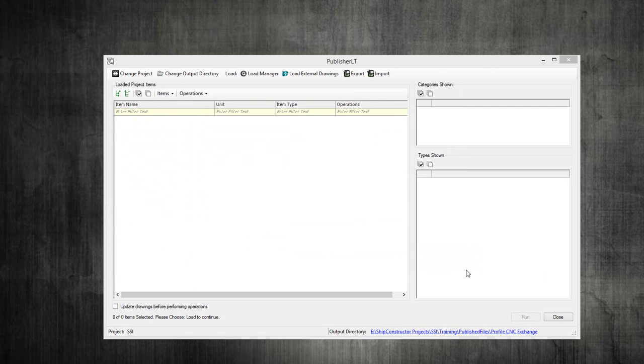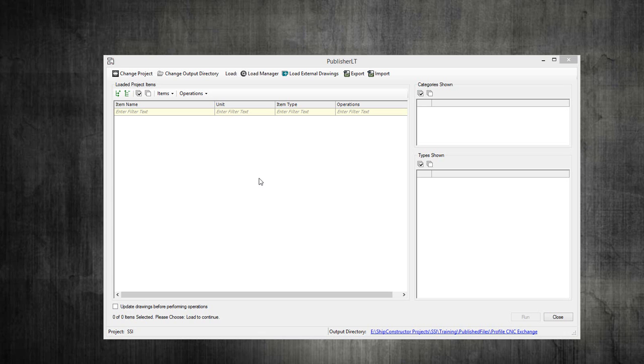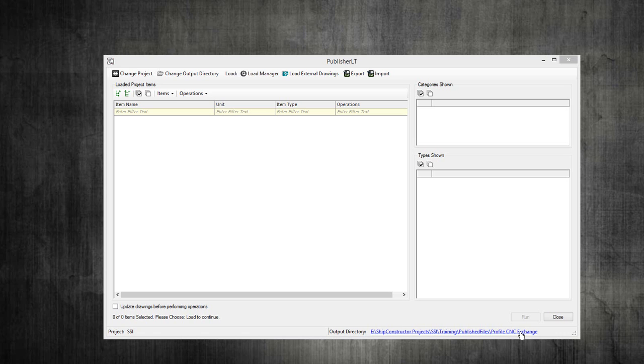Typically what customers have been doing is setting this output directory to be a location on the network where your HDG operator can consume this information. You would generate this information into this file format, into this folder, and then your operator on the production floor would just go to that folder structure to pull the profiles that they need to cut. It ends up being one central location for all these outputs.